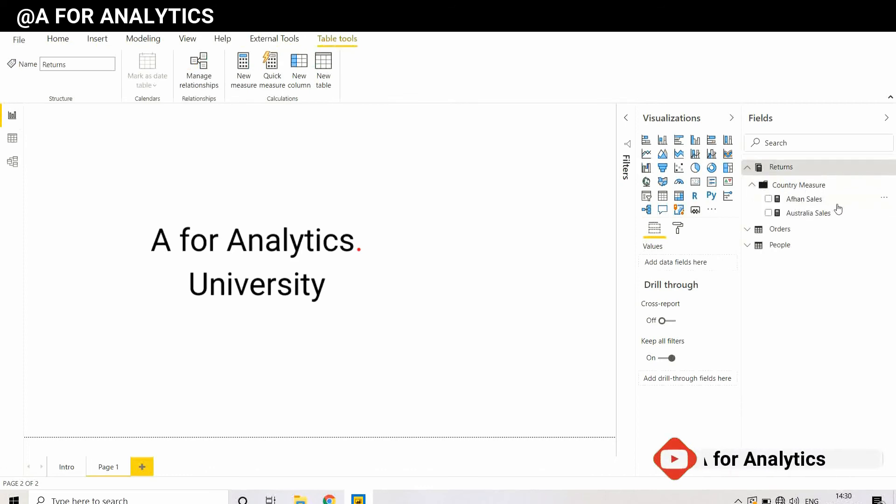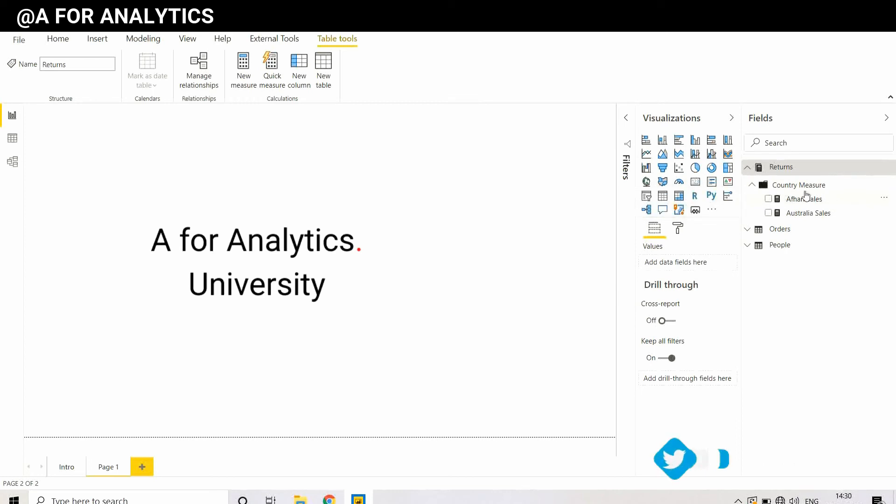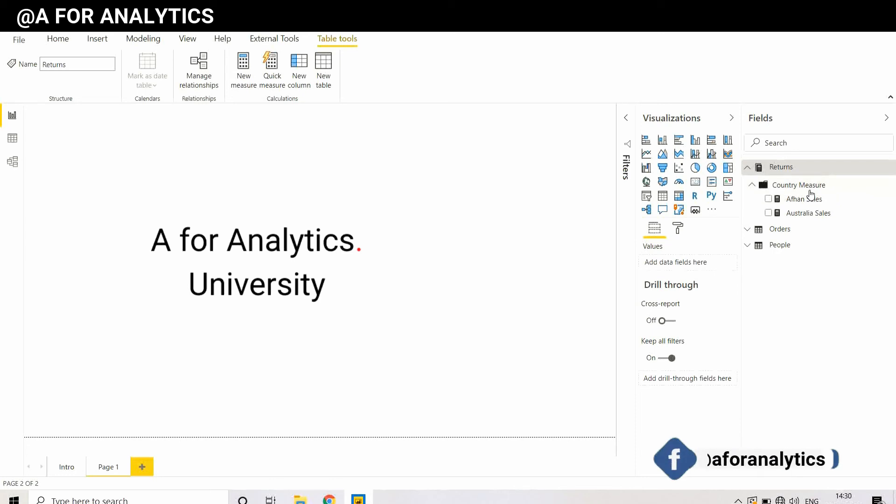You can create a subfolder for it, and you can create any number of folders you want, not just in the measure table but in any table.